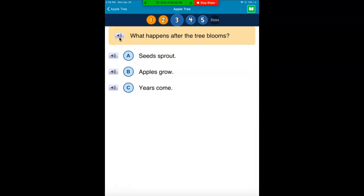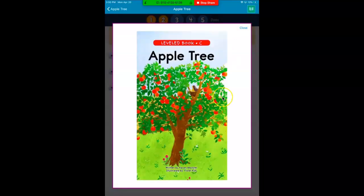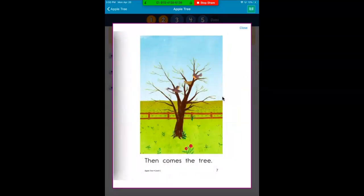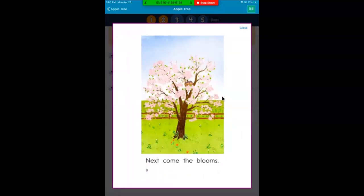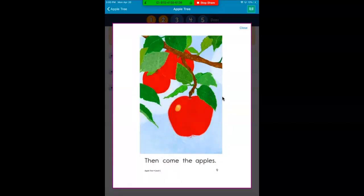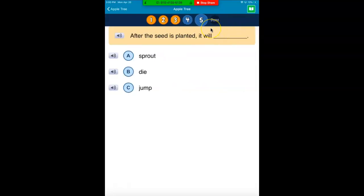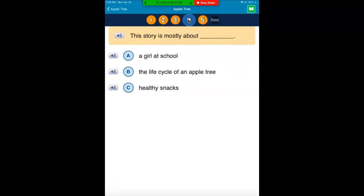What happens after the tree blooms? I don't remember, but good thing I can go right back to the book. Click this green book to send you back to the book. Let's look for what happens after the tree blooms — I'm going to look for the page where I see it bloom. Next comes the blooms. Now I have to see what happens after that. Then come the apples. I'm going to hit close. What happens after the tree blooms? Apples grow. Now if I skip a question, you'll see it is blue, so I have to go back and pick an answer. I'm all done — I'm going to click the Done button.